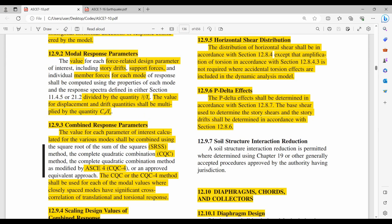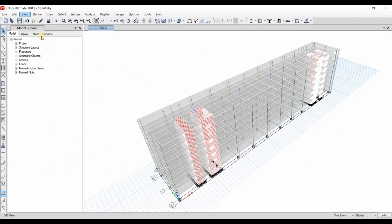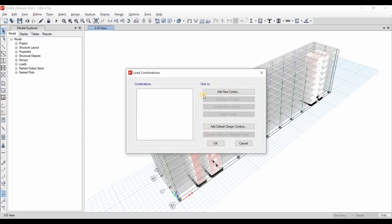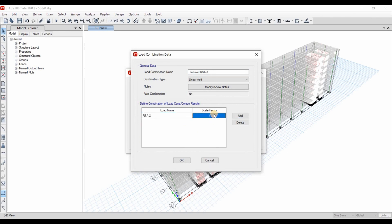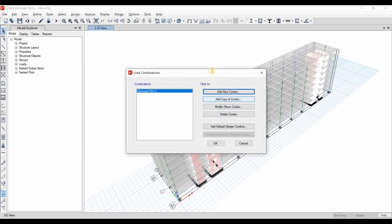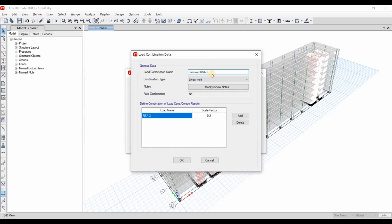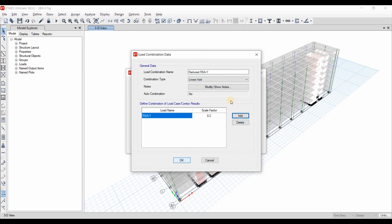Now we need to go to ETABS to define the things we have read. We need to start by multiplying the design spectrum by I over R. I will use the load combinations to do this. I will define a new combination called Reduced RSA in X direction, and I will select the RSA with a scale factor of I over R, which is 1 over 5. I will take another copy of this for the Y direction, using RSA in Y direction.